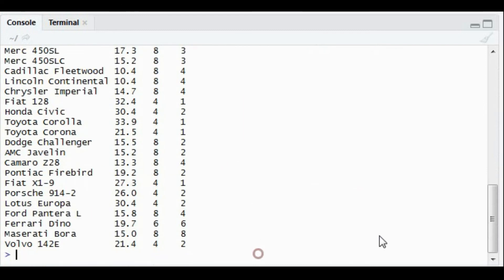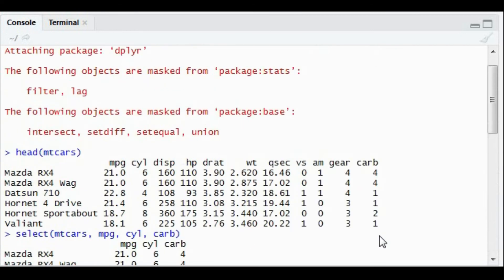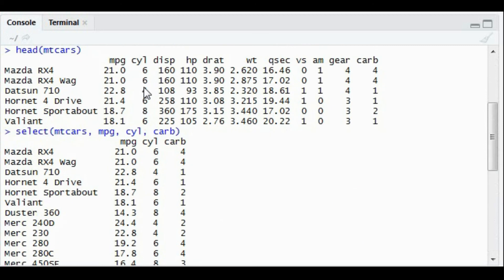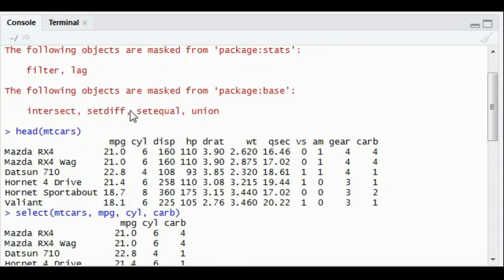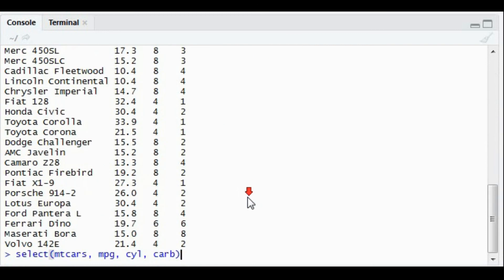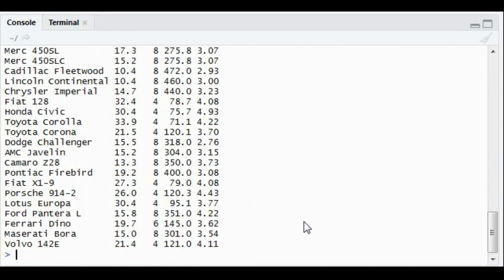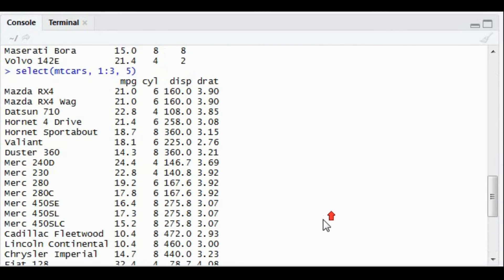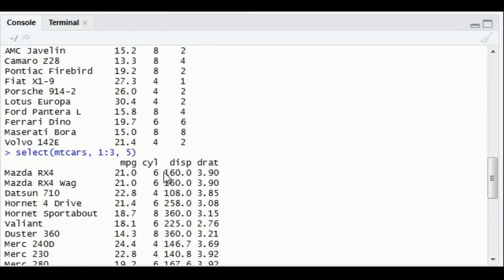Another example: you can also call index-wise. Say I only want to populate 1, 2, 3, the first three columns, and the fifth column, the drag column. In this case, select mtcars, and I can give the index number that goes from 1 to 3, and give me the fifth column as well. The first three columns plus the fifth column got populated.